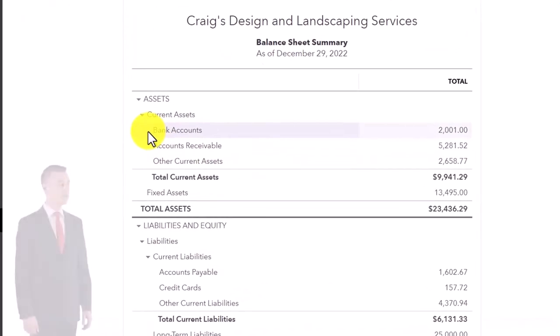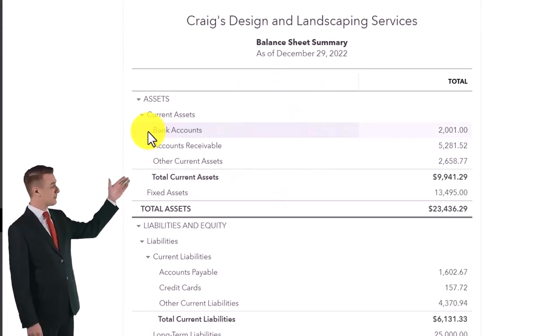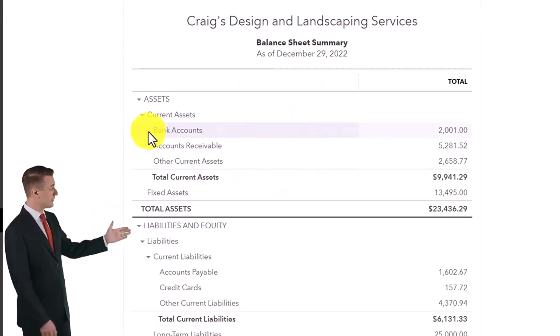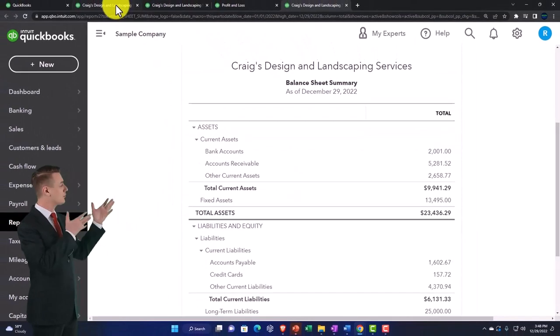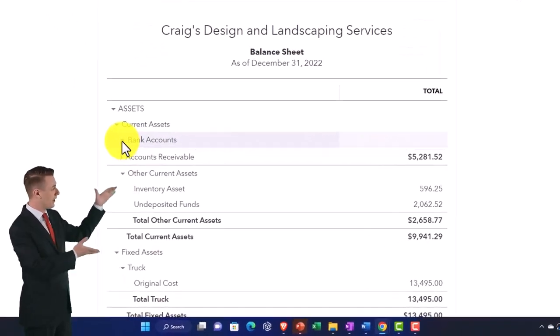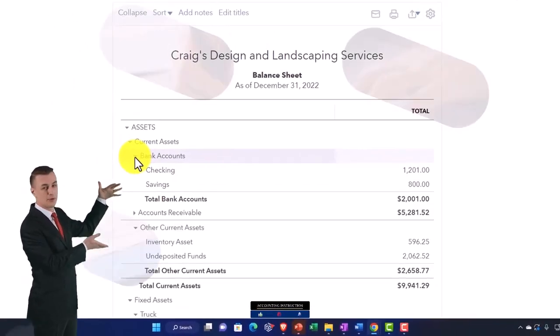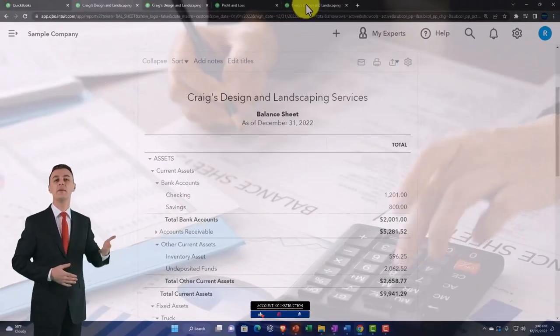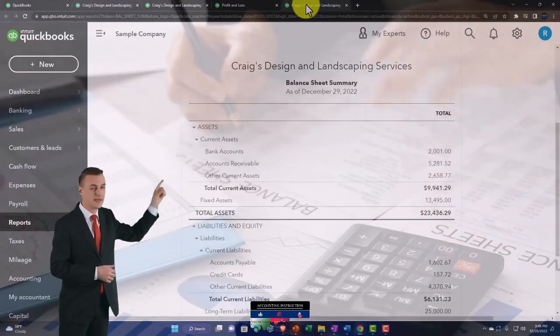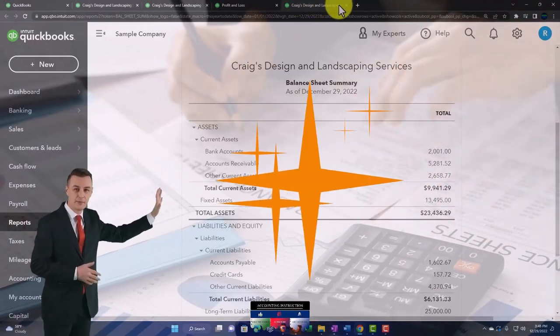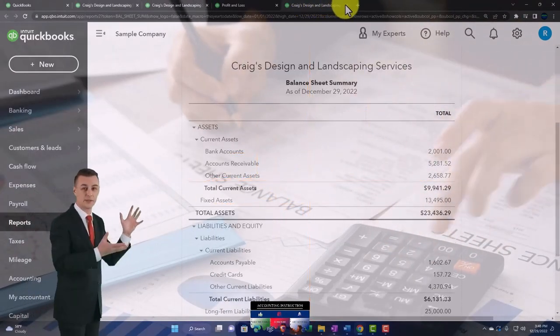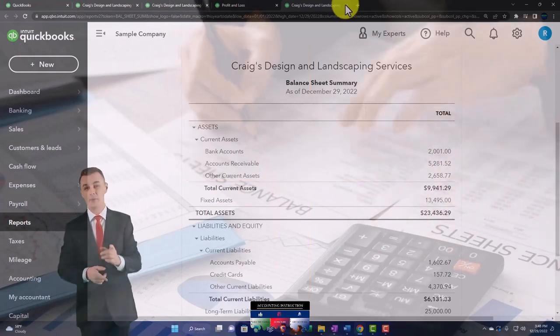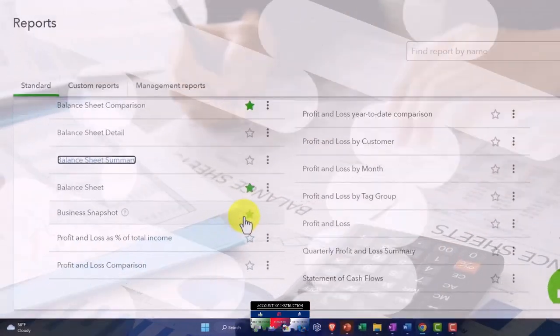That would be like taking this balance sheet over here and collapsing the triangles. So again you can kind of make this balance sheet from a standard balance sheet. It's a good starting point to lead people in and not overwhelm people with data and then start from there. Then you've got the business snapshot.